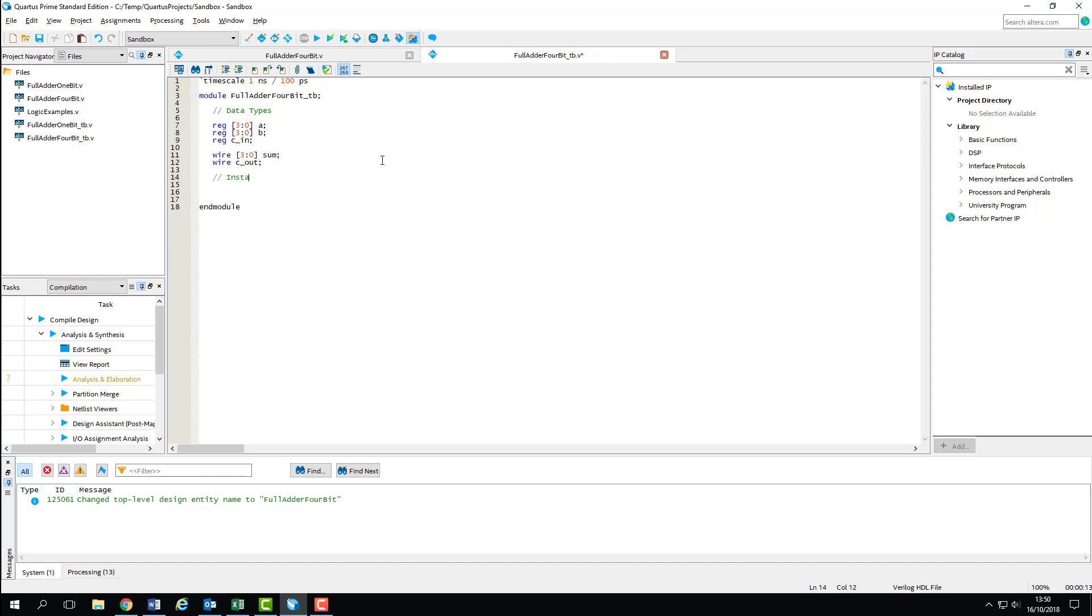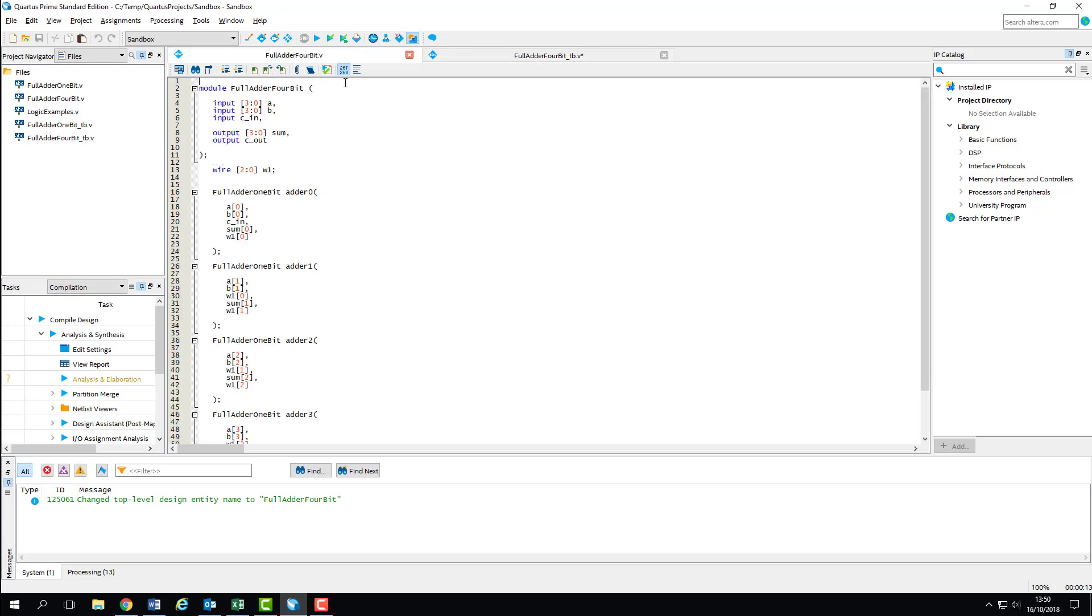Next job is to instantiate our device under test. Doing this follows the same protocol for instantiating a sub-module in a Verilog design file. We instantiate it as the full_adder_4bit type, name it DUT for device under test, and then open the interface to connect the ports. We'll take a quick look at the design file to double-check the order of the ports as they have to match up.